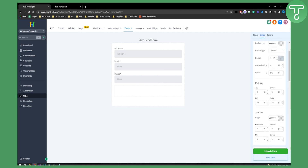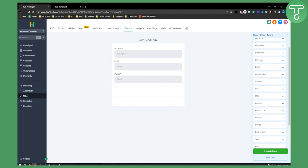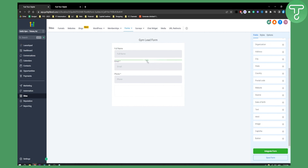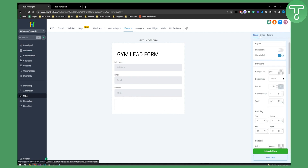The form name can be, for example, 'Gym Lead Form.' You can also change the styles if you want. Under Fields you have Custom Fields — you can have city, state, country, HTML, or text. Let's add a text field just so we can indicate this is a gym lead form. You can obviously style this however you want in a much better way than shown here.